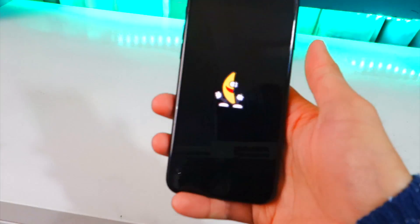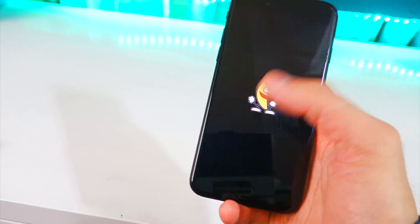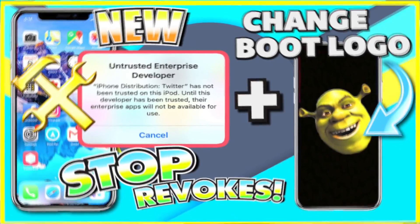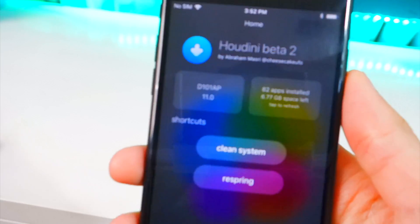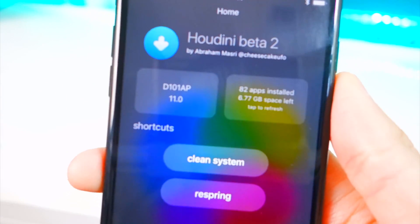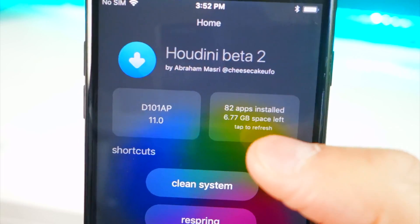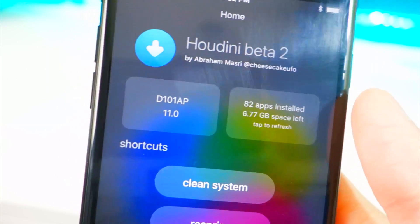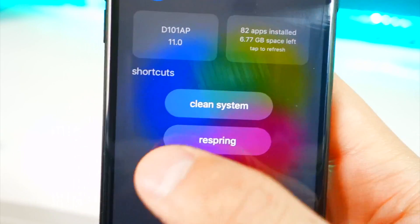Now let's see how much space we have. It's rebooting my phone — and that's how you know it's a beta. Before we had 5.32 gigabytes, and now we have 6.77 gigabytes. That's like a whole 1.3 gigabytes of extra space — that's a lot.